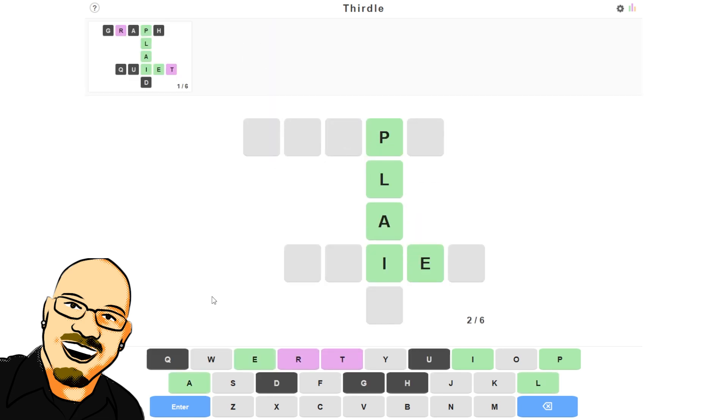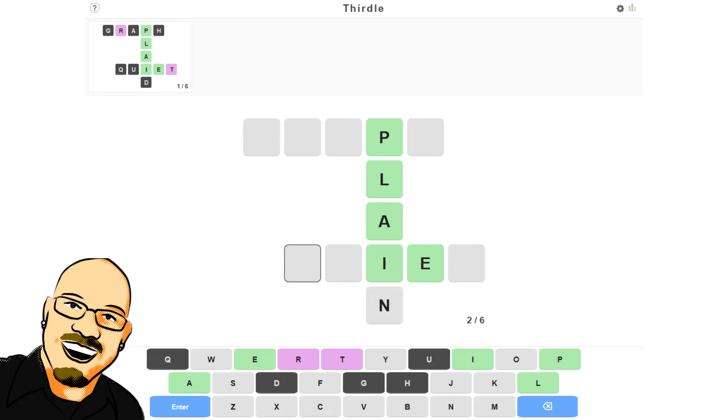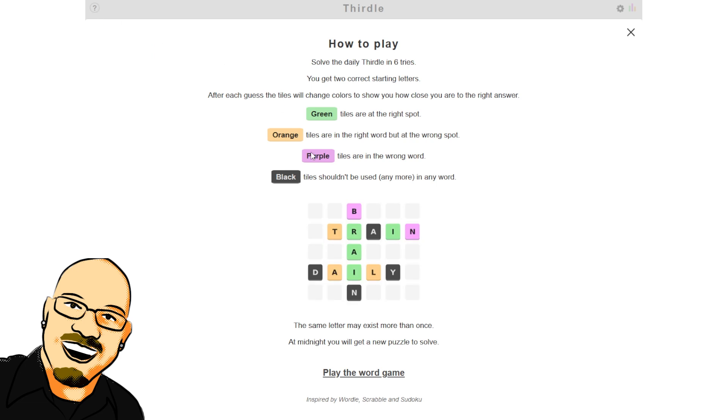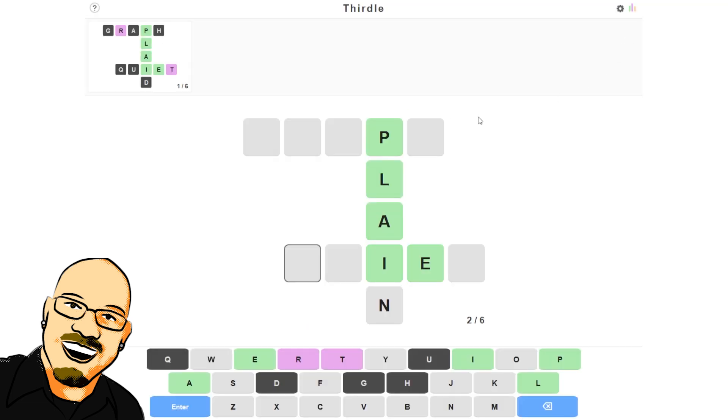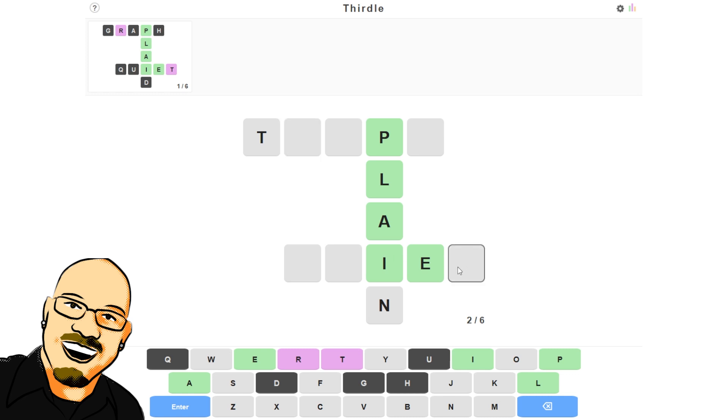So I wasn't really counting on the Q, although if it did show up, that would be a ton of information. What do we have? So if we have P, L, A, I, this could be plain. Let's just start there. And once again, reminding, purples are in the wrong word. So this is not going to be an R or a T. That means that there is a T in this word. And that is an R in this word.